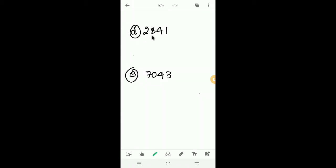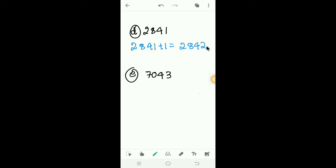Next, D: 2841. How much should we add to 2841 to get a number divisible by 2? The last digit is 1, so we have to add 1 to 2841. Then we get 2842. 2842 is divisible by 2. So we have to add 1 to 2841 to get 2842.